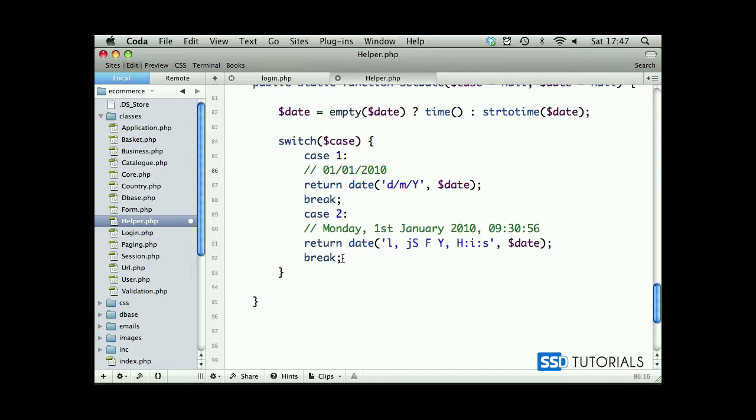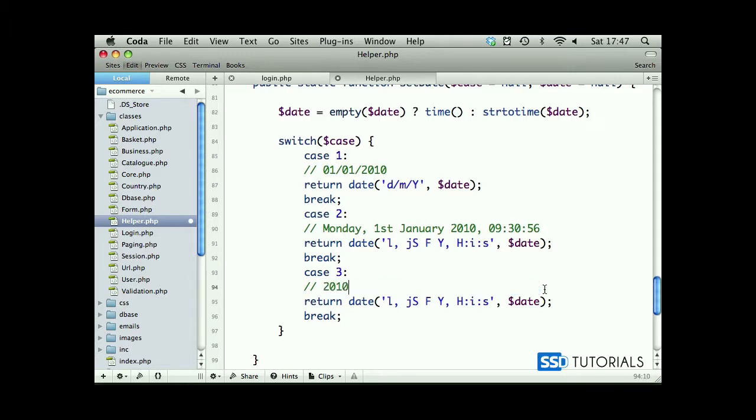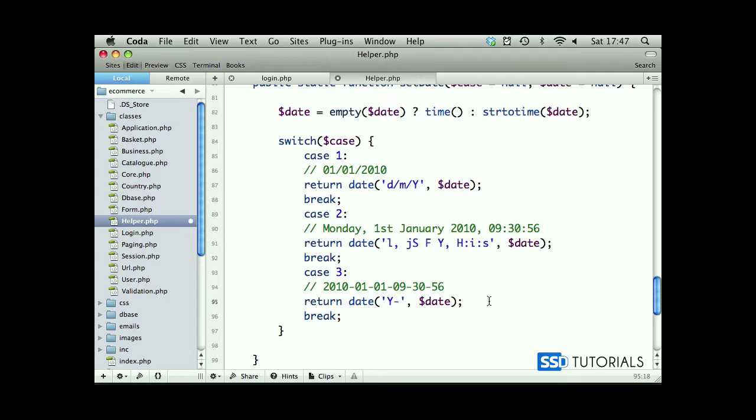Now we're going to create another case. If we copy case 2 and create case 3, this one will be represented as 2010 hyphen month 01 hyphen day 01, then hyphen time 09 hyphen 30 hyphen 56. So basically all values are connected with hyphens: Y-m-d-H-i-s.